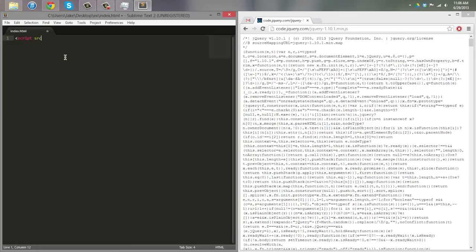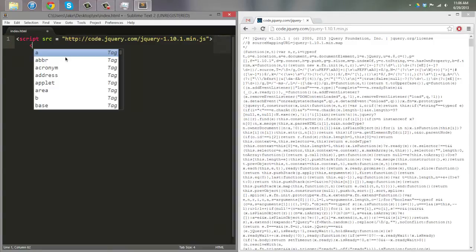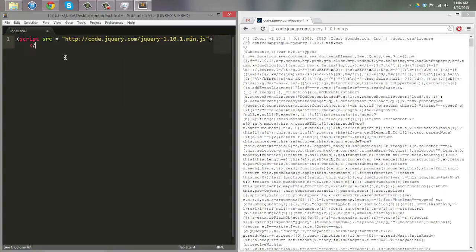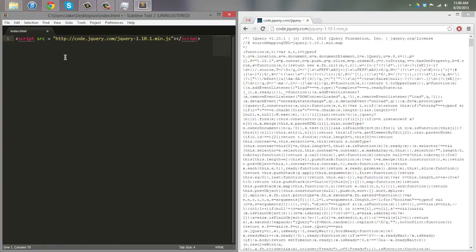I'm not going to follow correct HTML structure — I'm just going to type: script source equals, then plug that URL in there, and then close the script tag.